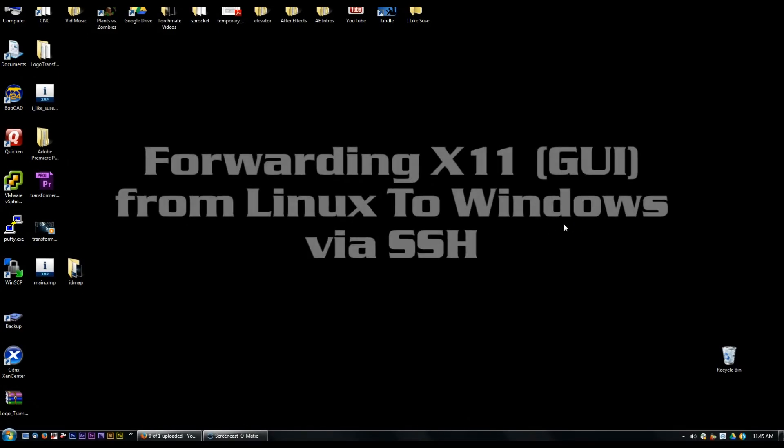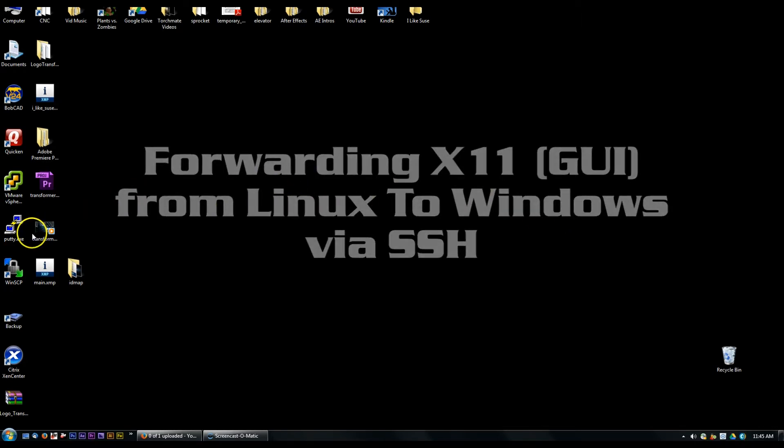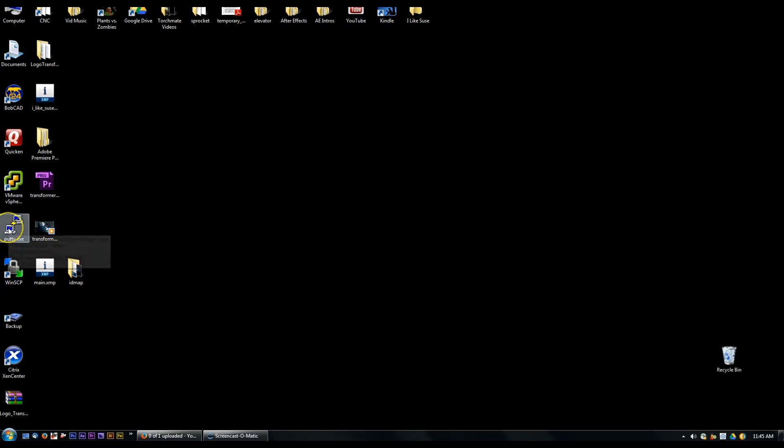I've received a question on how do I go about forwarding my X11 session from Linux to Windows and doing that via PuTTY.